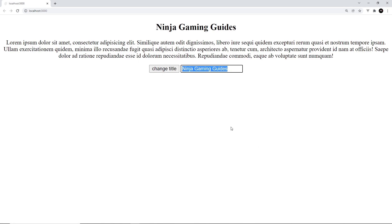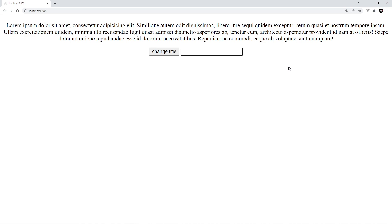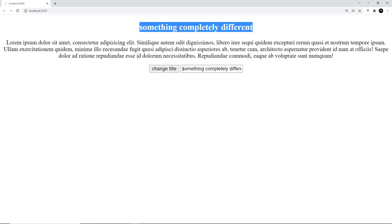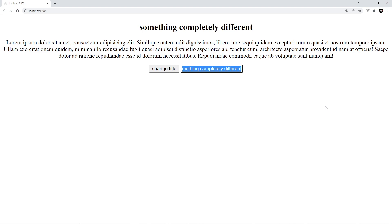We set the binding equal to curly braces with the variable we want to bind — in our case 'title'. When we load the page, the input already shows 'Ninja Gaming Guides' because we've bound its value to the title variable. If we delete all that in the input, it binds back and changes the title to an empty string, and we see the empty string in the template too. If we type 'hello' it becomes 'hello', and clicking the change-title button also updates the input to reflect that. Both stay in sync. Hopefully those concepts give you a refresher on how Svelte components work. Next up we're going to move on and talk about pages and routes in SvelteKit.